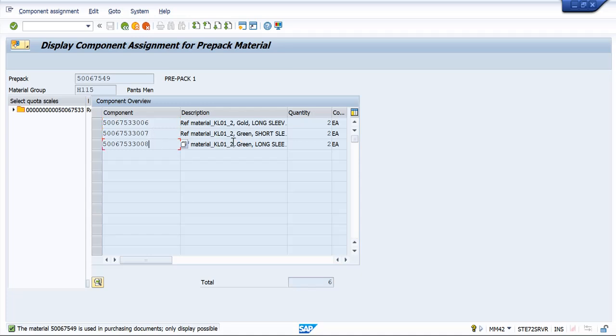All these components should belong to same material type or same category. The best example for prepack is socks of multiple colors that will be sold by keeping them in a pouch.